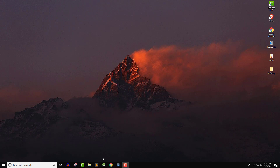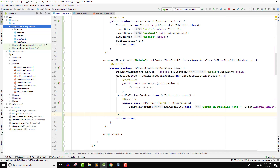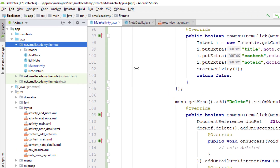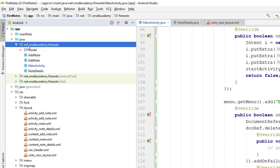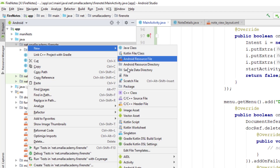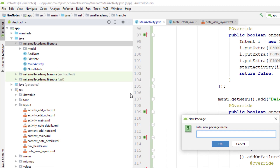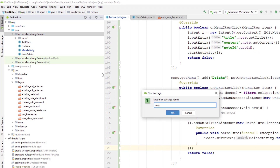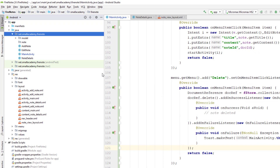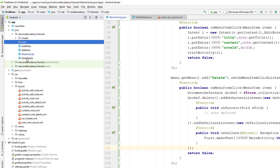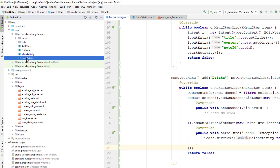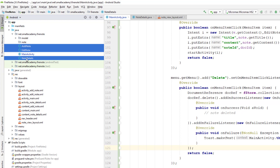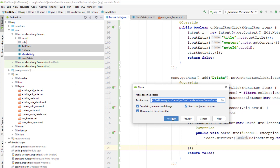But before doing that, I'm going to organize the files in my application. I'm going to create new packages inside the FireNote default package. I'll create a new package called 'note' and add all files related to notes inside it. I'm going to select AddNote, EditNote, and NoteDetails and drag and drop them into the note package.